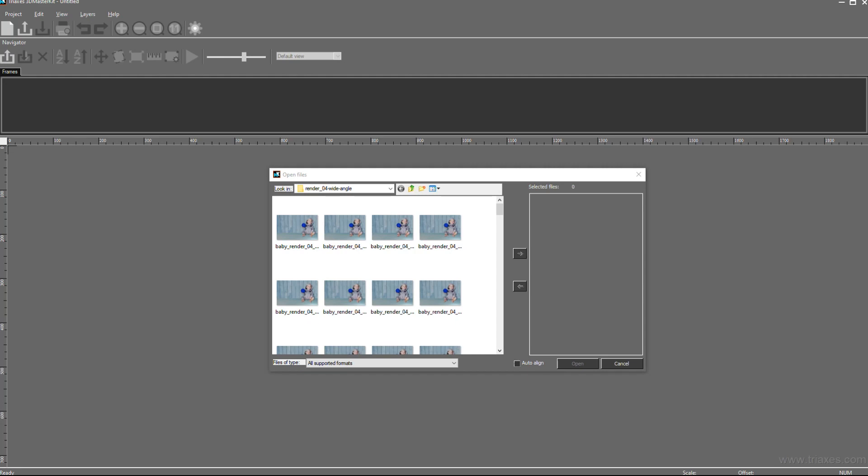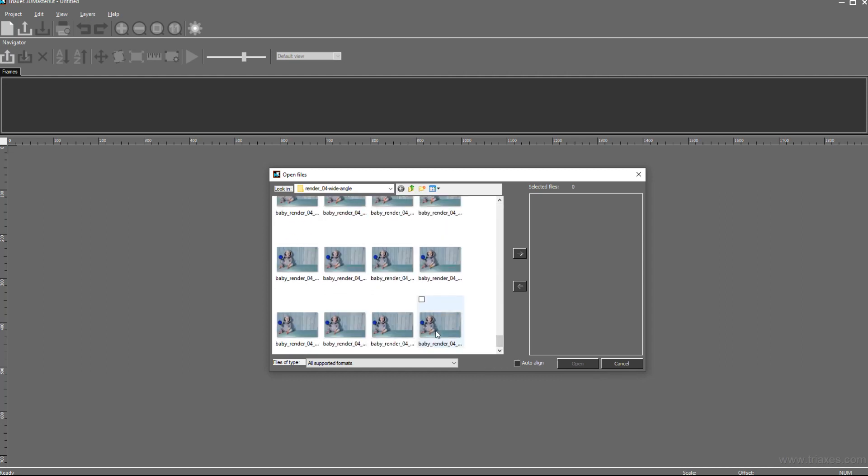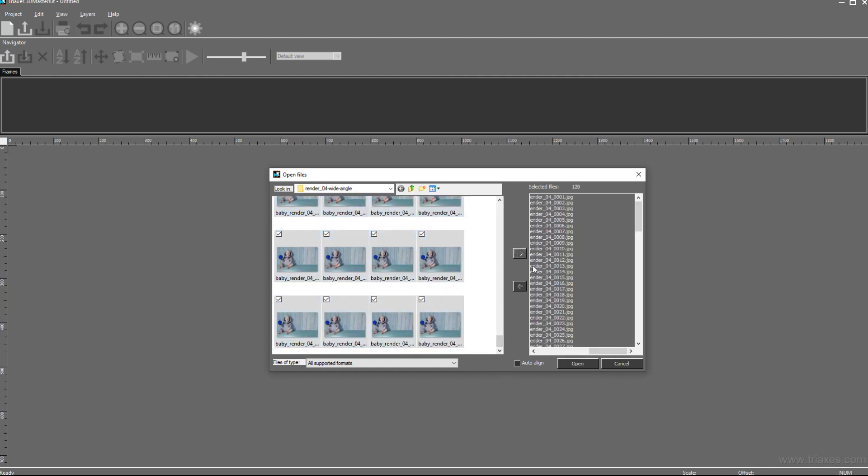Let's consider how to make compensation offset in TriAxis 3D MasterKit. For example, we have a number of frames as a result of 3D modeling.